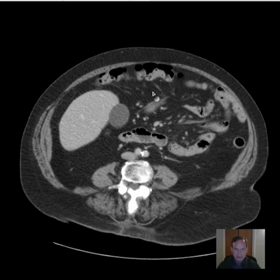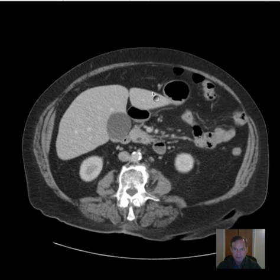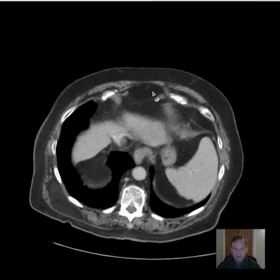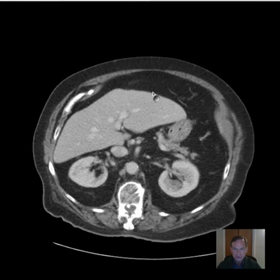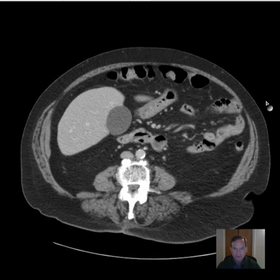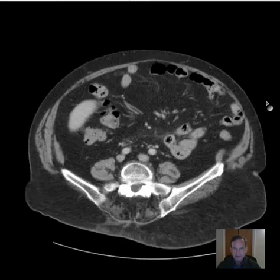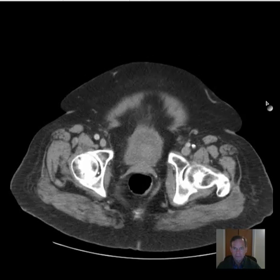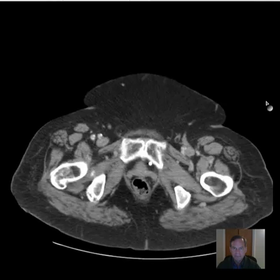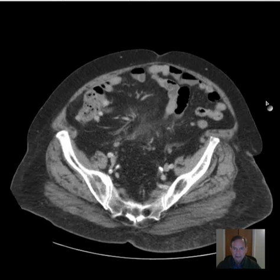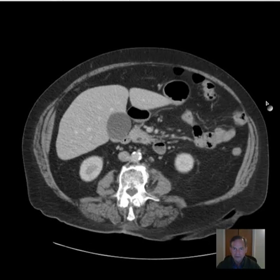Hello, this is Dr. Mintz. This is a patient that presented with abdominal pain and fever. We can scroll through the axial images just to give you an overview of what we have here, and now let's go through what we have to make sure we evaluate.